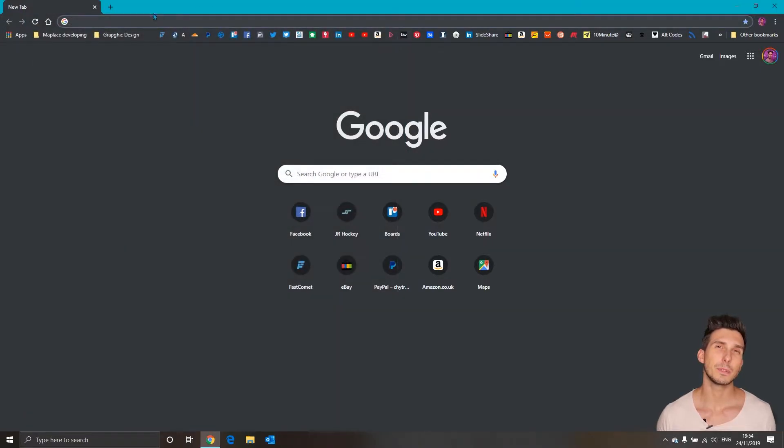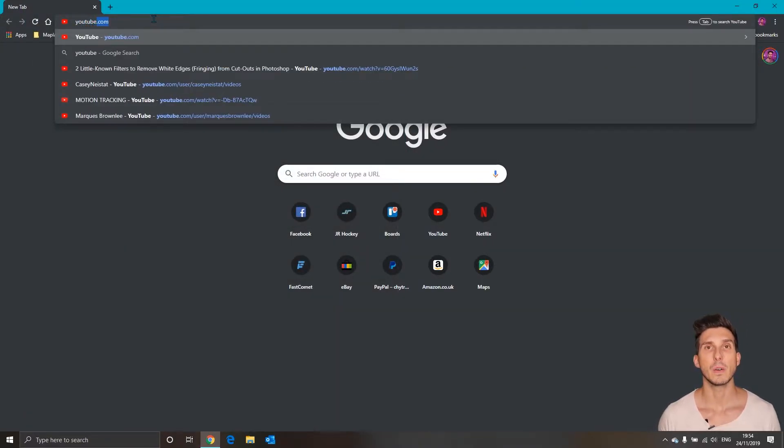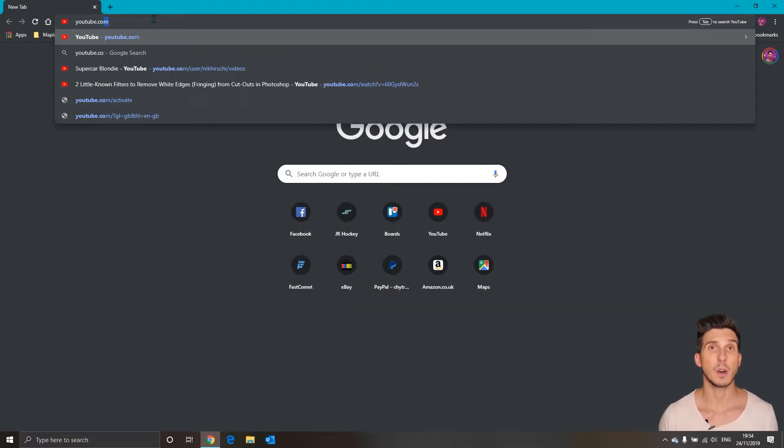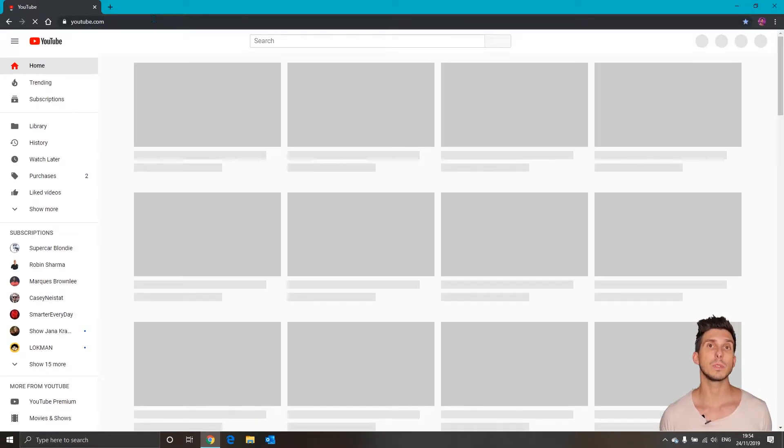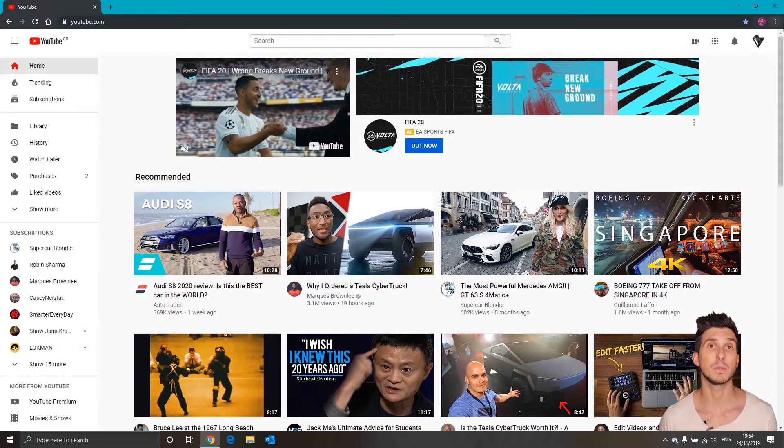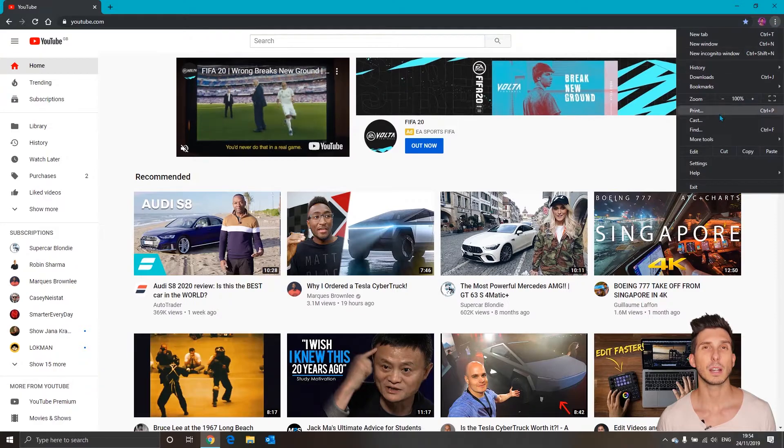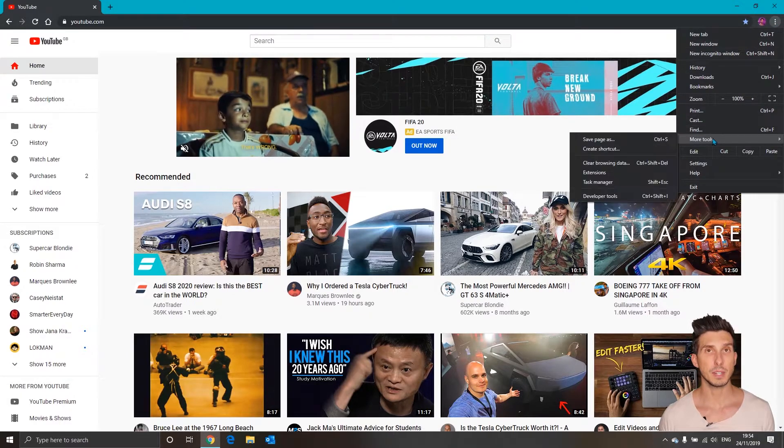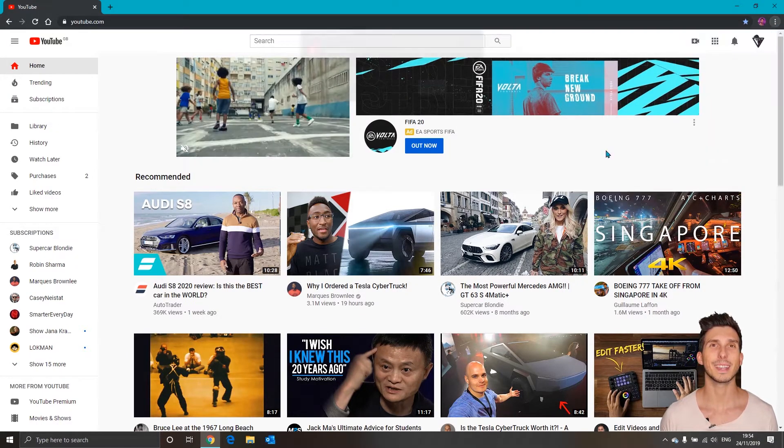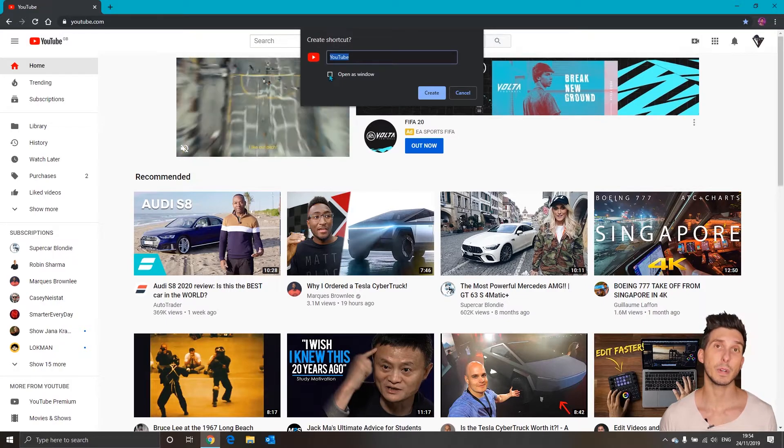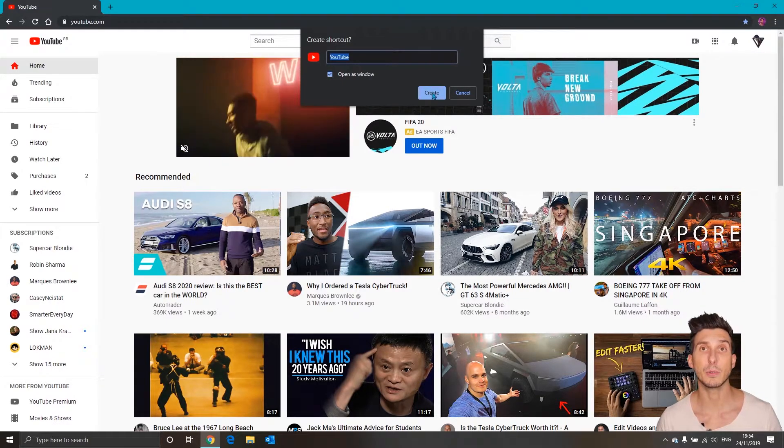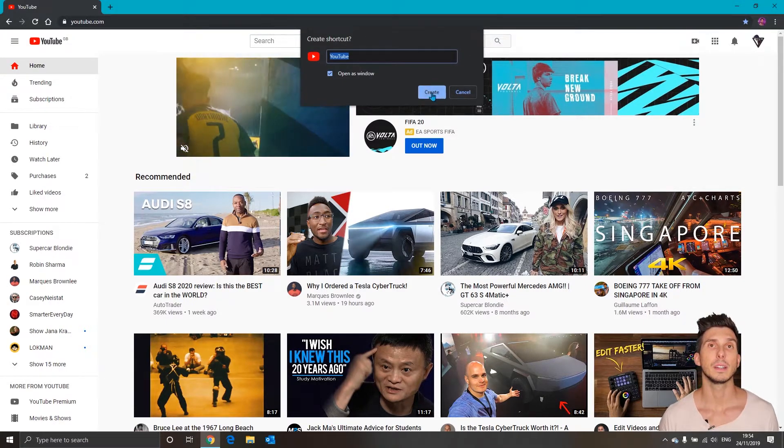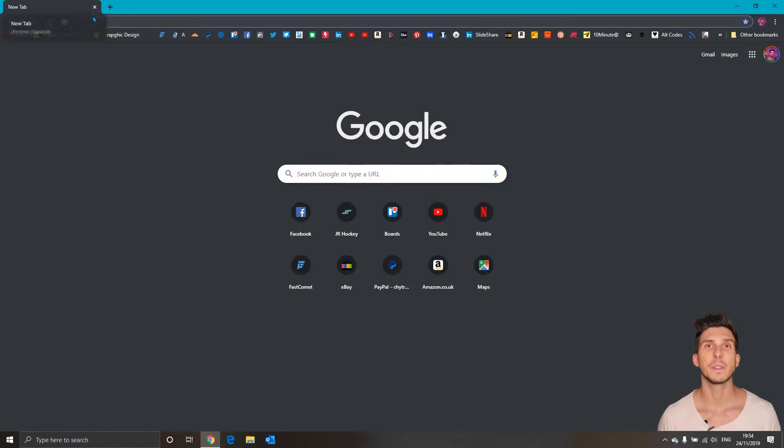Let's also add for example YouTube website into the omnibox and now following the same process as before. So click on the three dots, more tools, create shortcut, open as new window and click create. You can close this window.